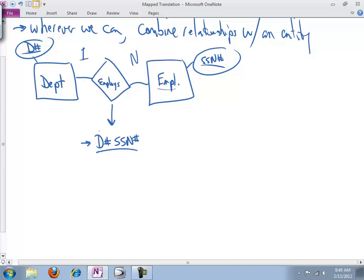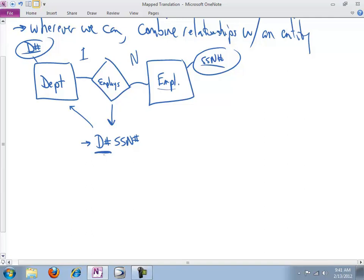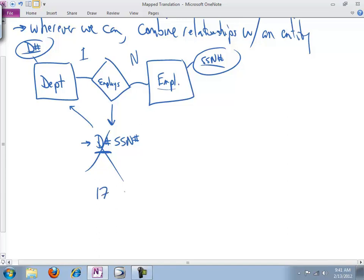And first thing we'd say is, can we put this in with department? Department has as its primary key a department number. So what we're asking is, can we uniquely identify an instance of the employee's information, which is a department number or a social security number, by the department number alone? And the answer is no, we cannot. Why? Because let's say that the accounting department is department 17.